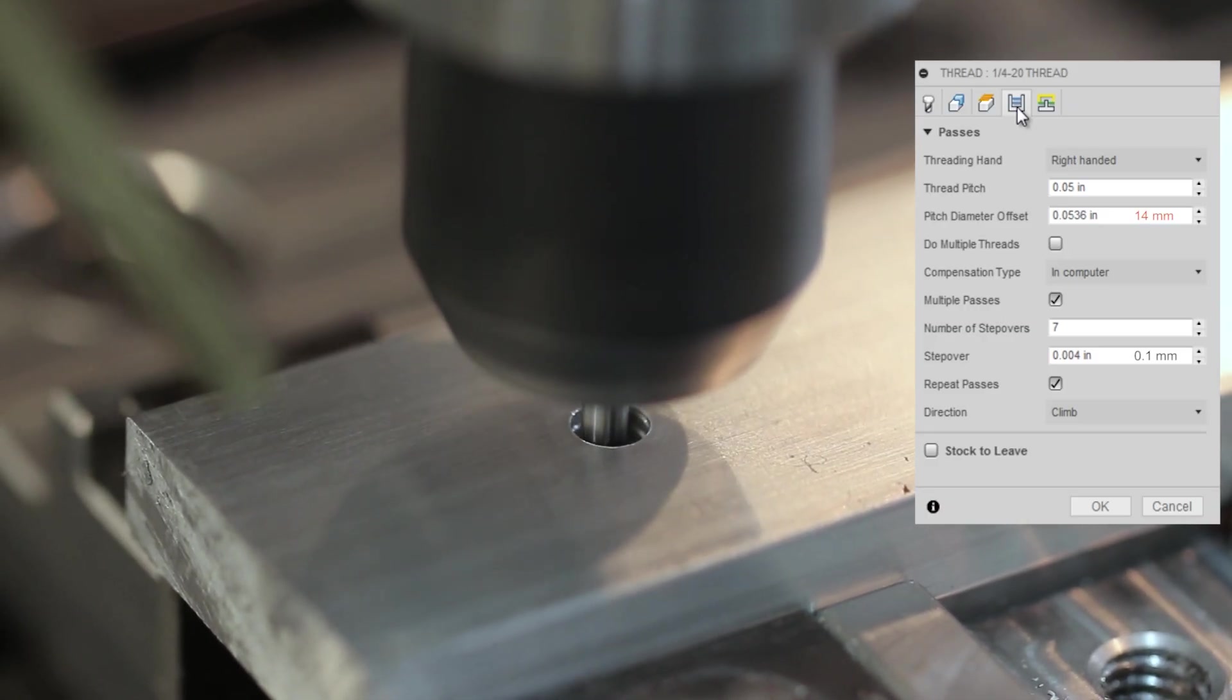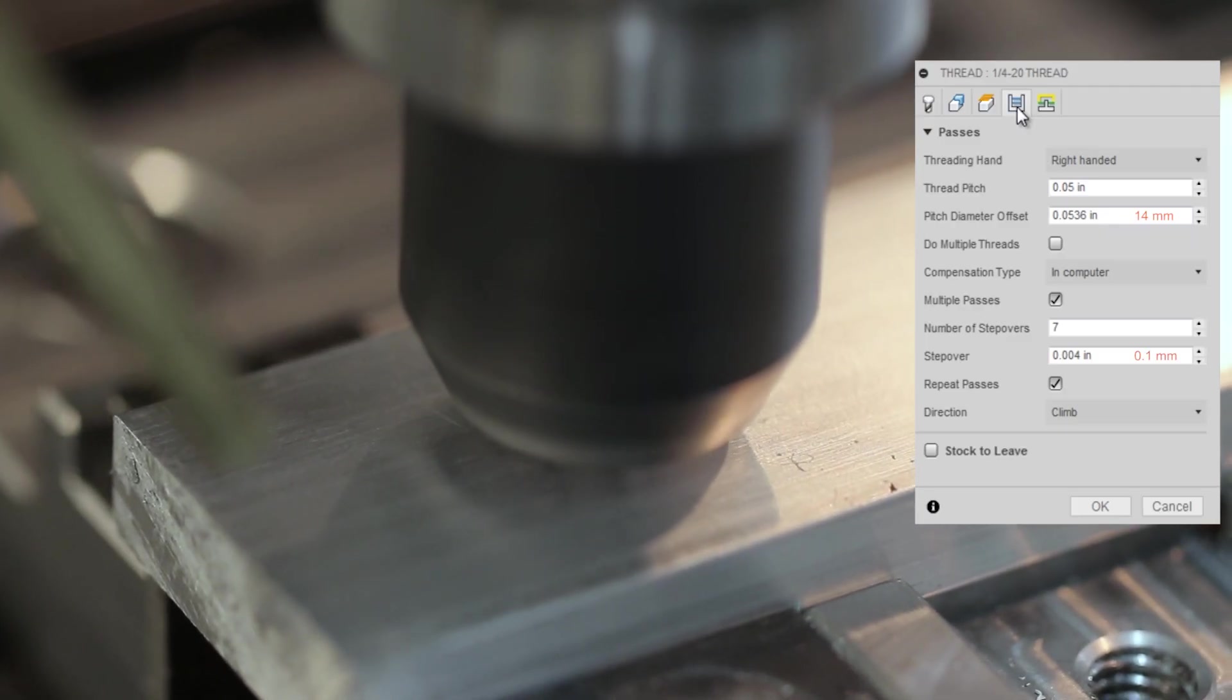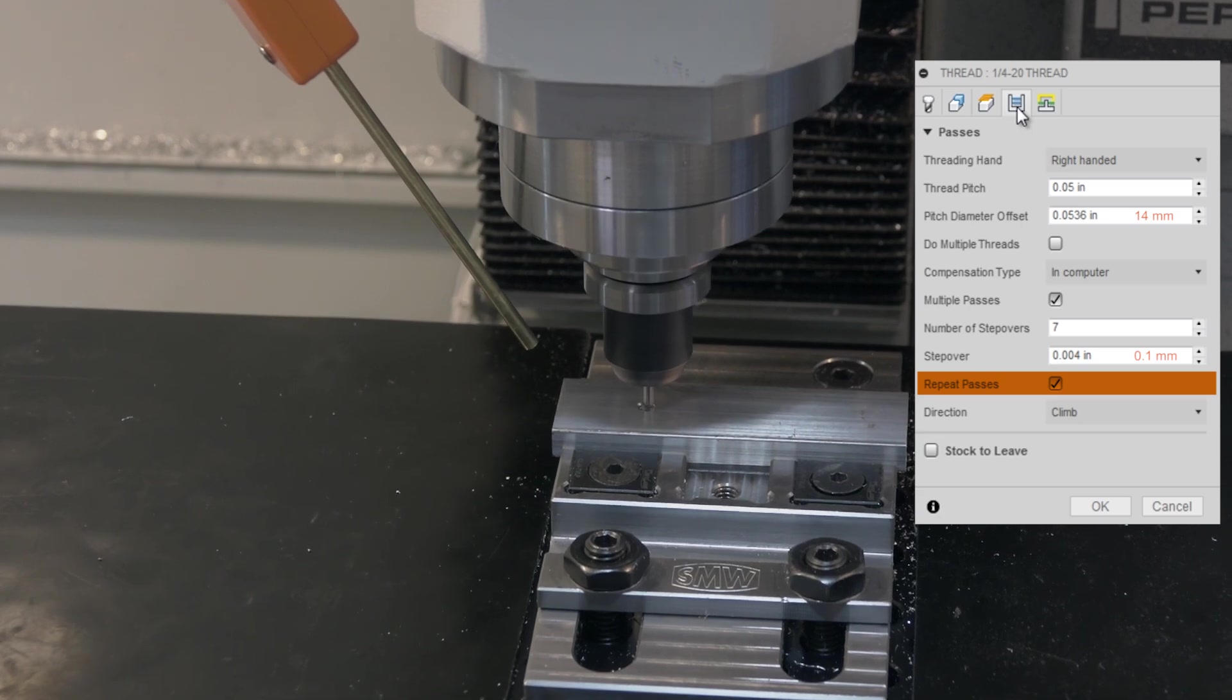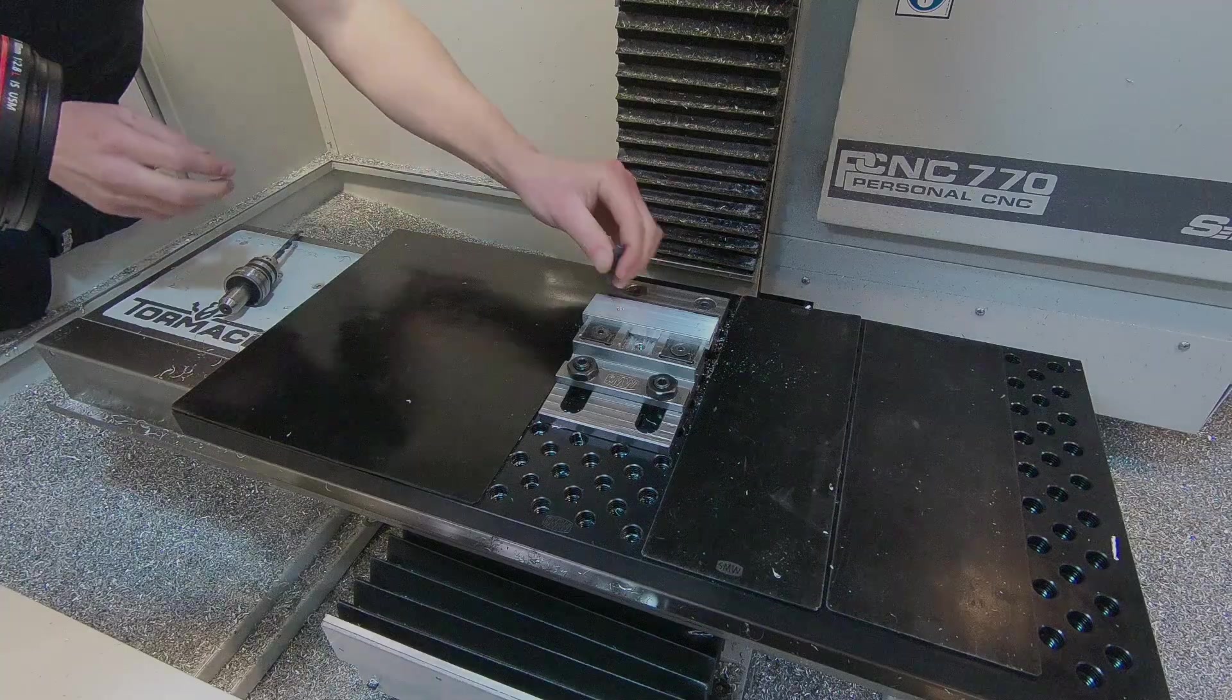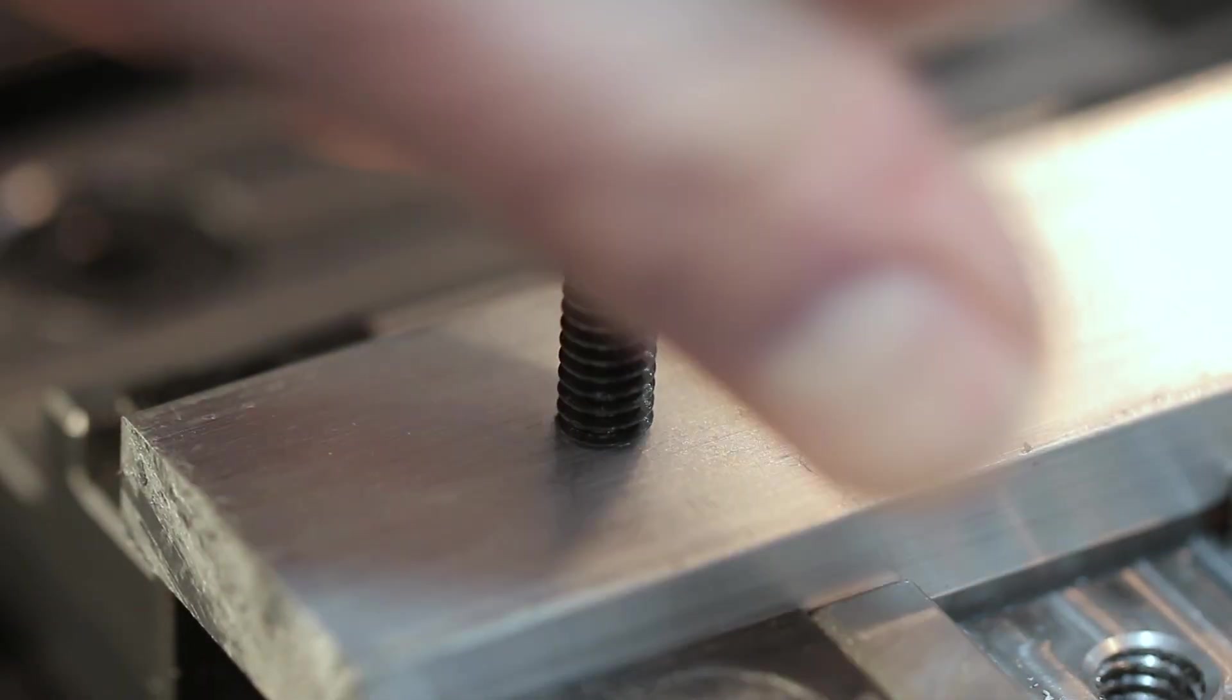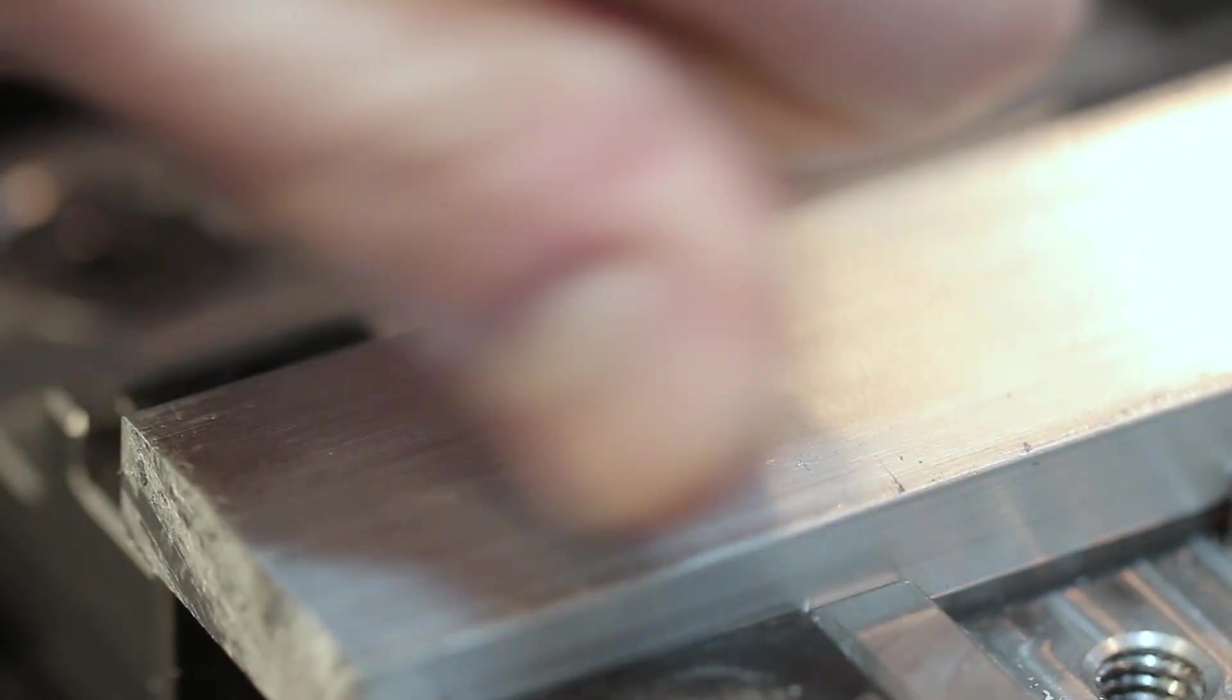We'll drill this out with a number seven drill. 190 surface feet per minute, 3 thou per rev. And on our threading operation passes, we've got that pitch diameter offset of 0.0536. We're taking seven passes of fourth out each. We'll show you how to calculate that in a minute. And we're doing repeat passes. I like to call that a spring pass. That's another major component to successful thread milling is understanding or taking into account tool deflection. But what I love about this is we're running this right here. First try, we're not chasing our tail and the screw will fit.